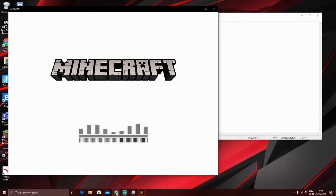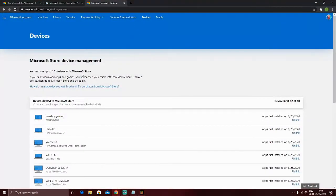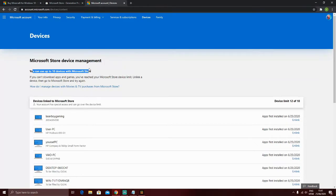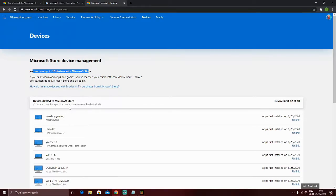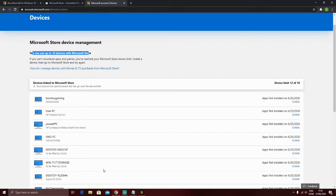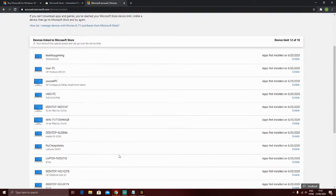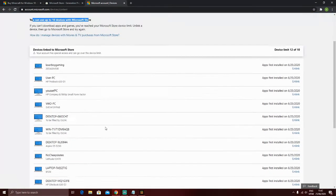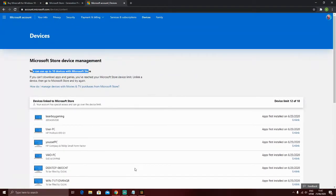So, like how I said, if this says you can use up to 10 devices with Microsoft Store, you can do it. But if it doesn't, you need to just keep on unlinking until you have below 10.